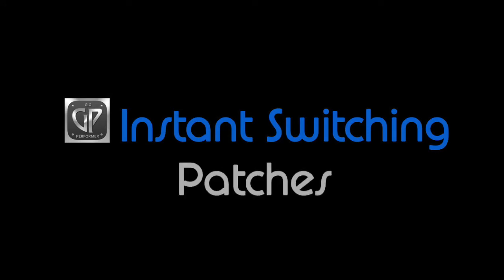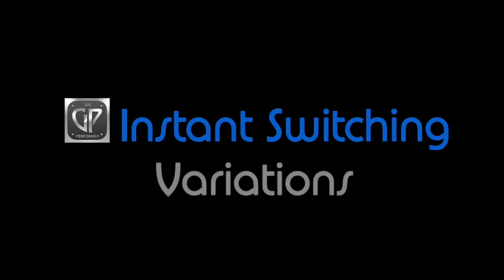In this tutorial video, we're going to cover two related topics. First, how to switch instantly from one patch to another, and second, how to switch between variations on each patch without having to change your plugins.